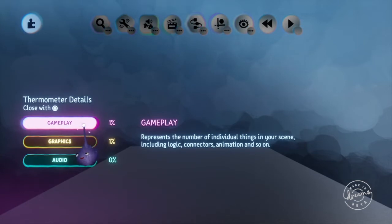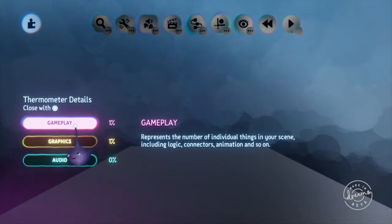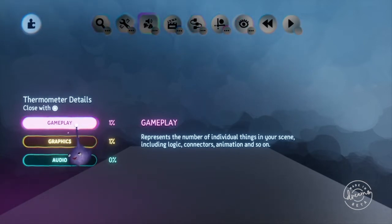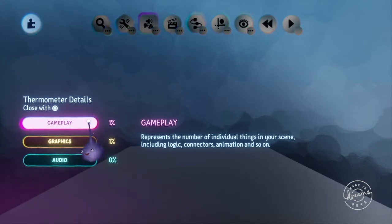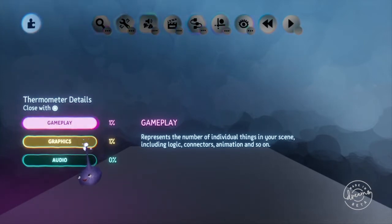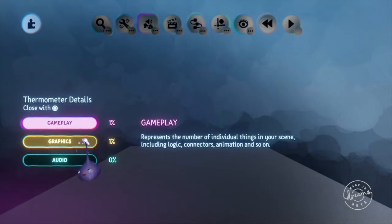Gameplay represents the number of individual things in your scene including logic, connections, animations and so on. That's pretty straightforward, it's just things and that does of course include logic but it doesn't take up a lot.